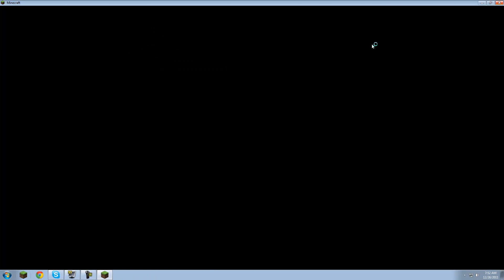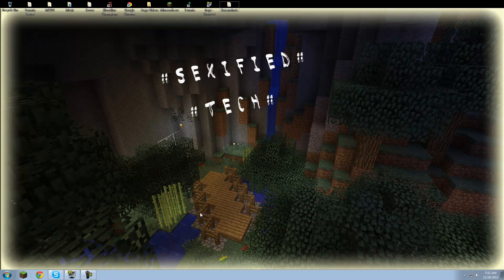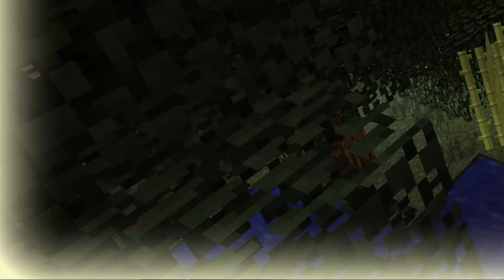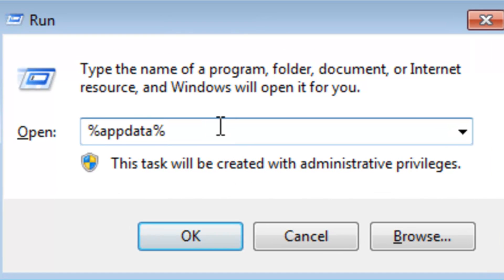Now you're going to quit out of that and press the Windows button on the bottom left of your keyboard, in between Ctrl and Alt or Fn if you have it. While holding that button, press R, and you're going to type in what you see: %appdata%, then press OK.